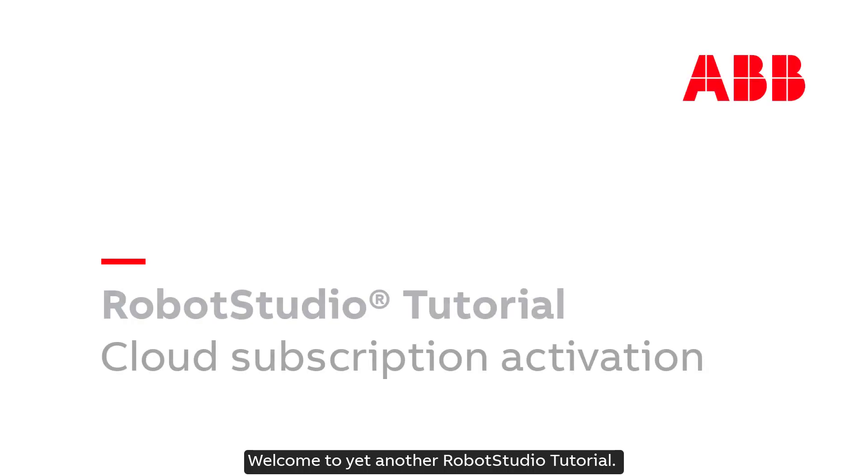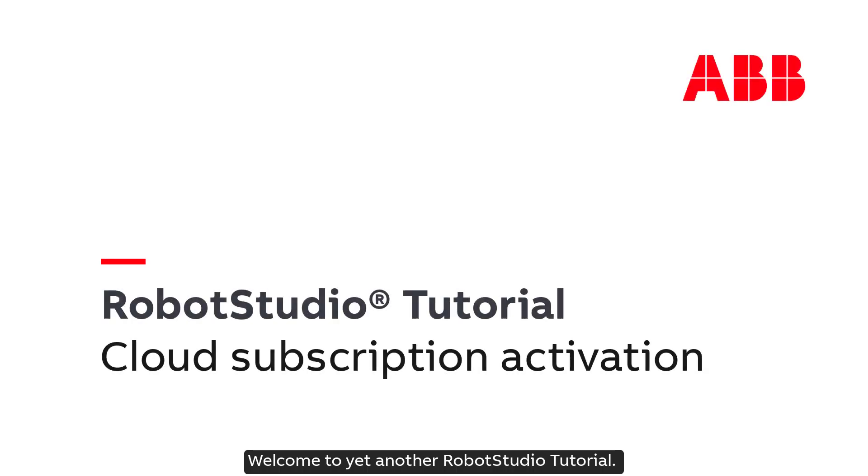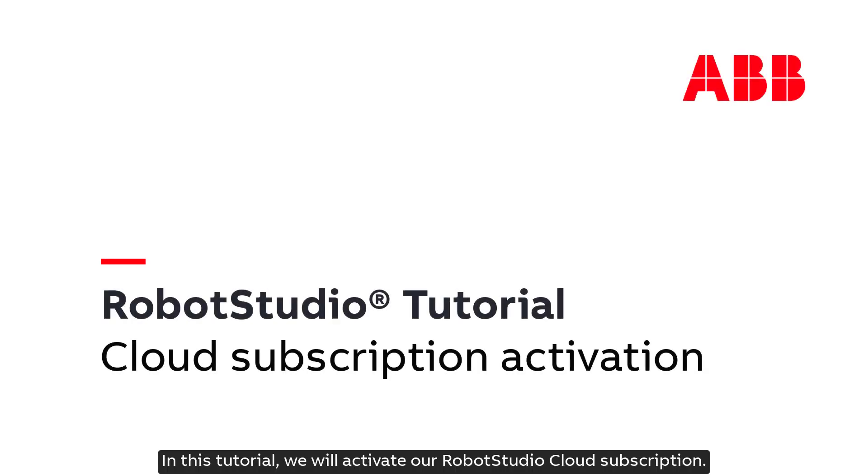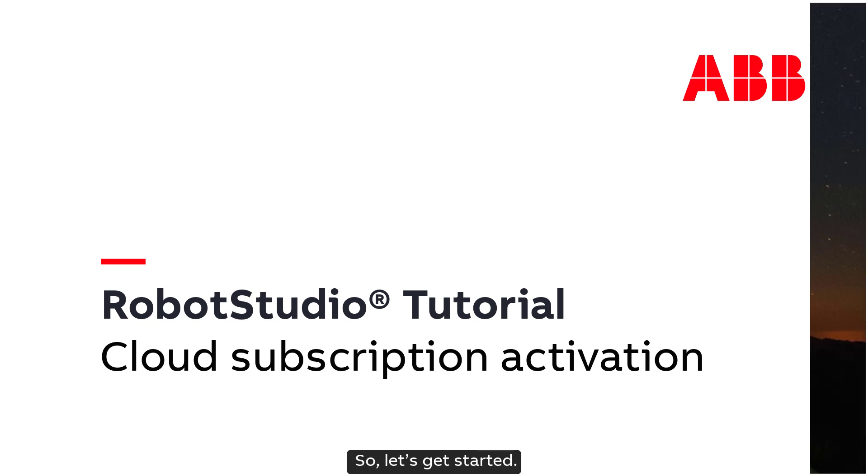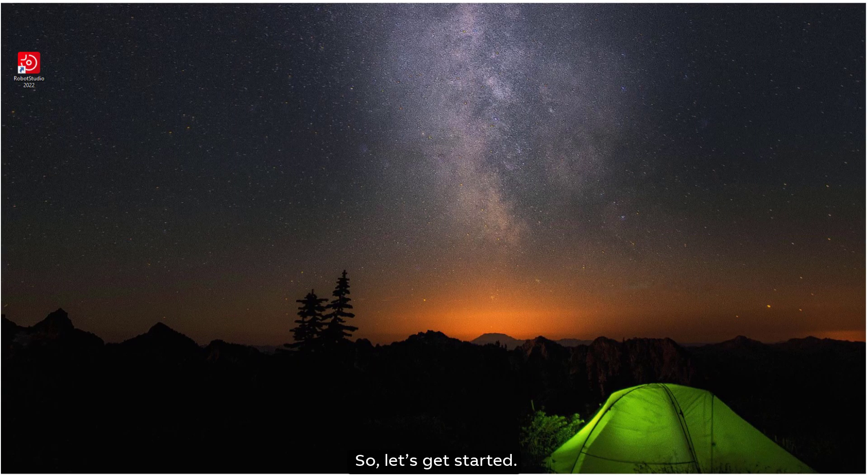Welcome to yet another Robot Studio tutorial. In this tutorial, we will activate our Robot Studio Cloud subscription. So, let's get started.